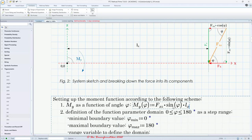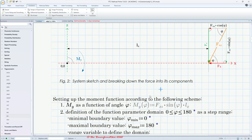We design our own function My(phi) which uses the already existing built-in sine function and hands over the parameter phi to it. The function evaluates the value related to phi. To get the moment, we multiply by the lever Lx. Make sure all parameters you use are already defined — only the function parameter phi doesn't need to be defined previously.